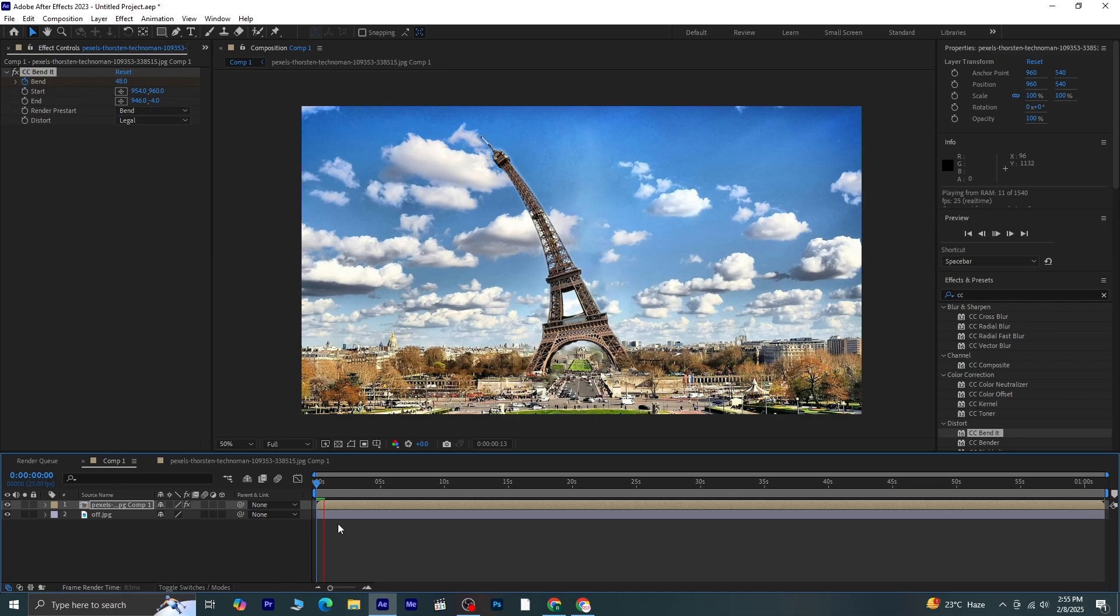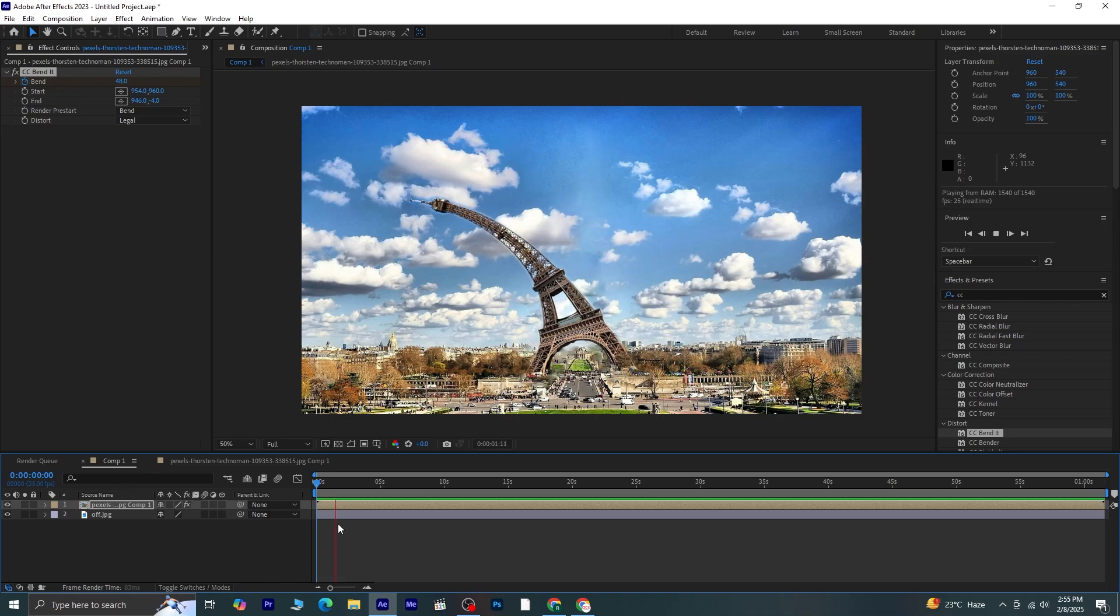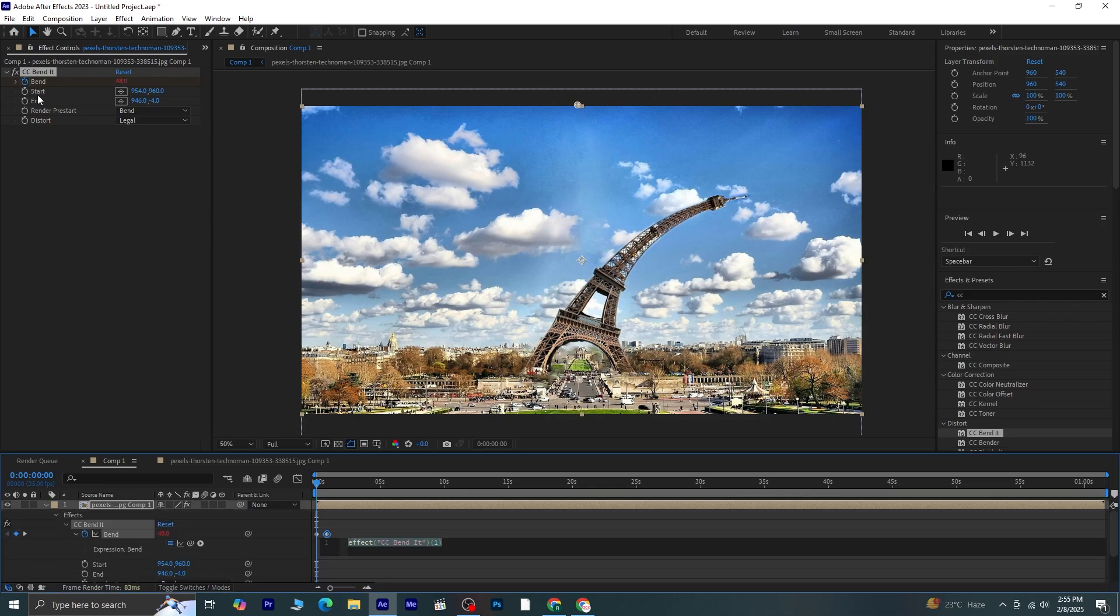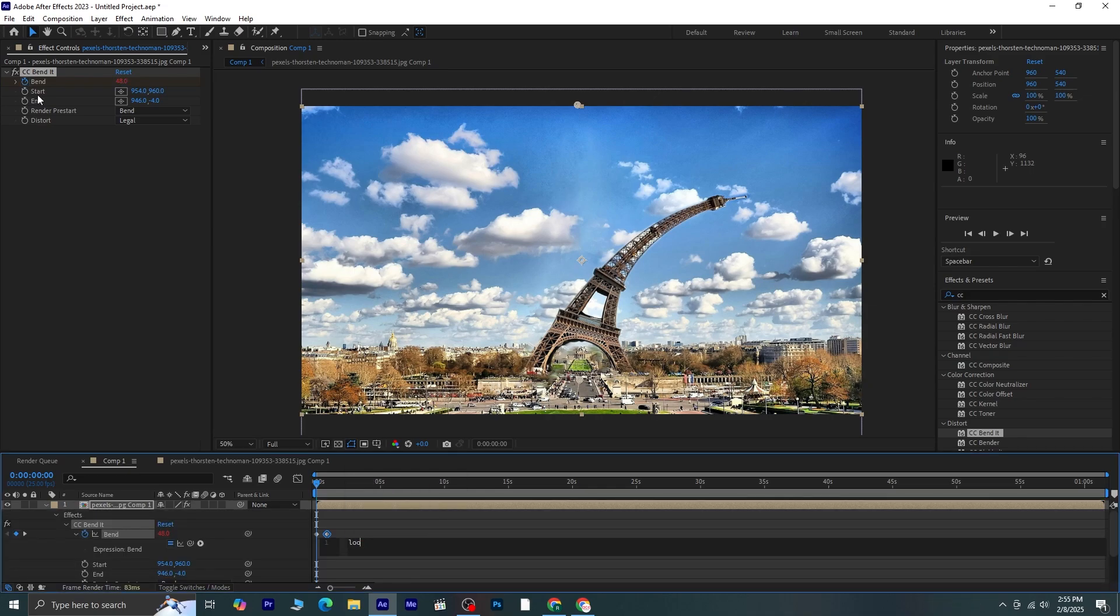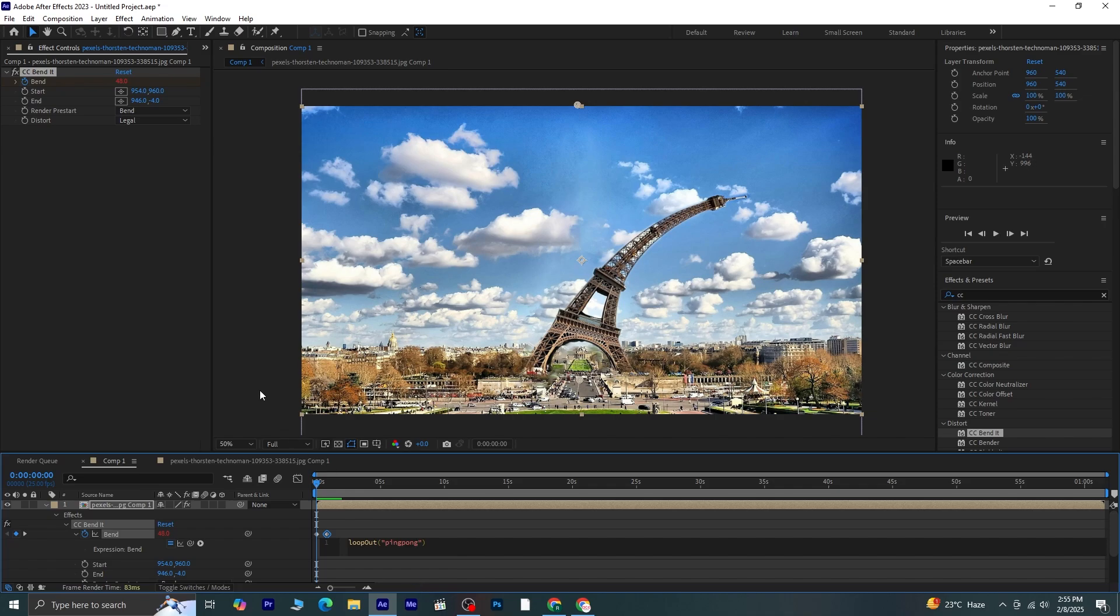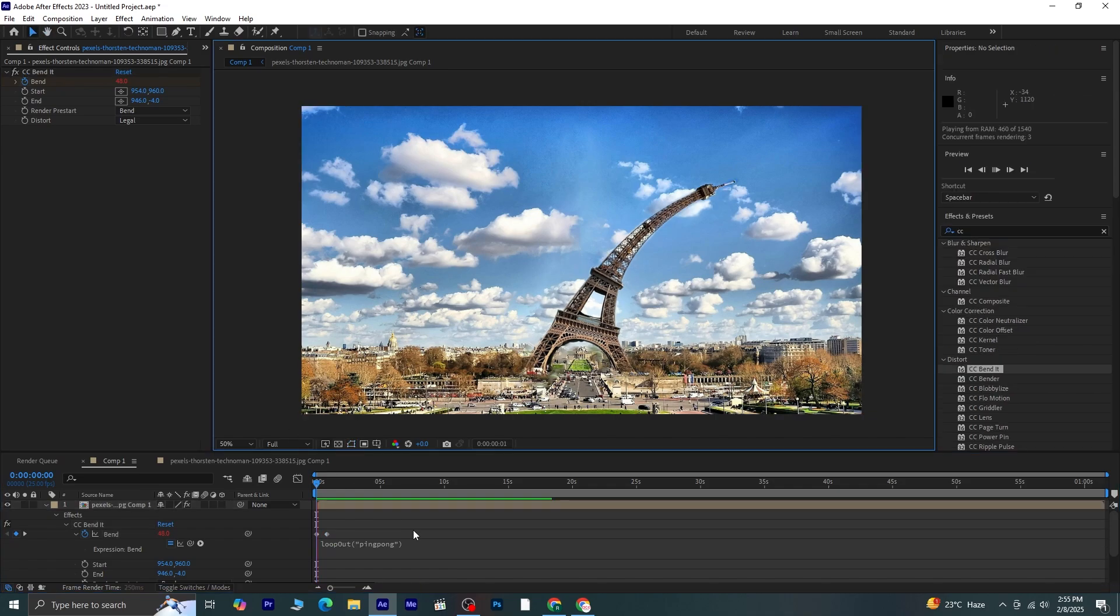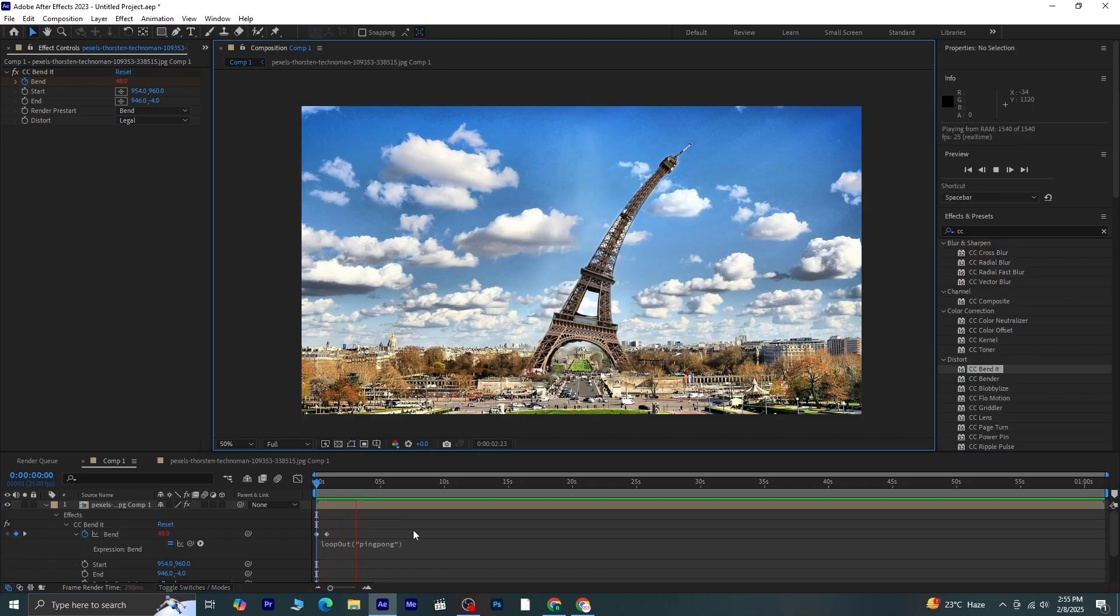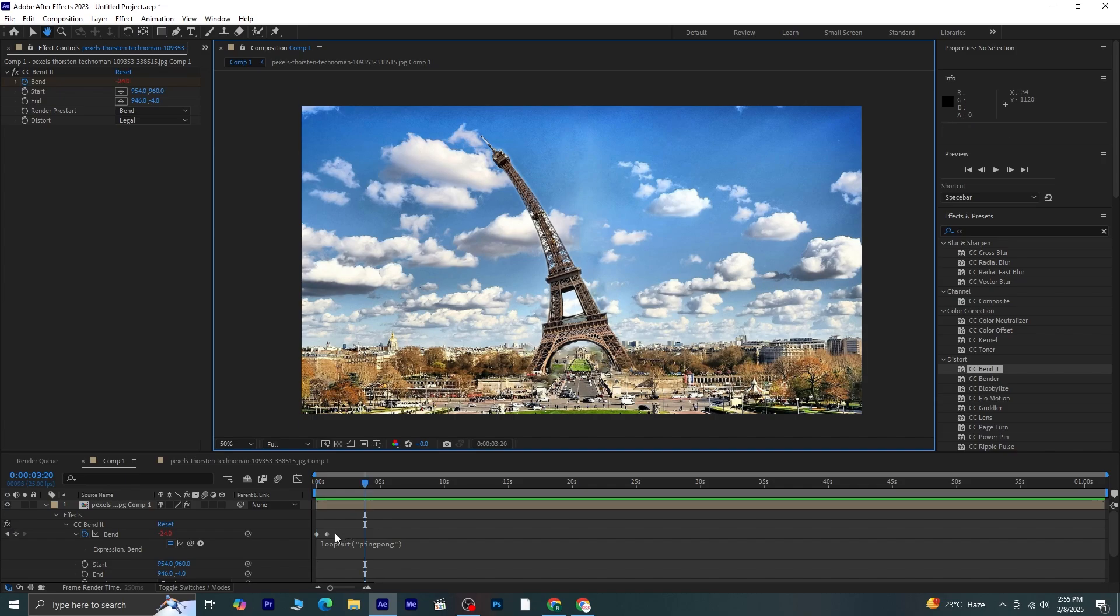To make this motion repeat continuously, I'll hold Alt on the keyboard and click the stopwatch next to the Bend property. In the Expression Editor, I'll type loopOut parenthesis. Inside it write ping-pong inside quotation marks. This expression makes the bending effect loop back and forth, creating that wiggling building effect automatically throughout the animation.